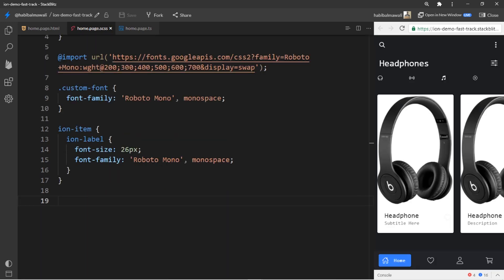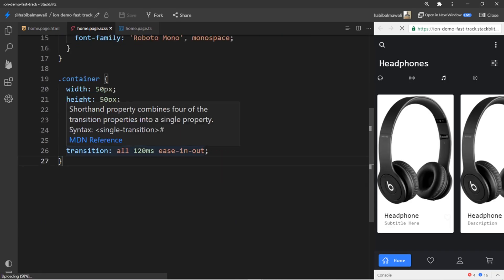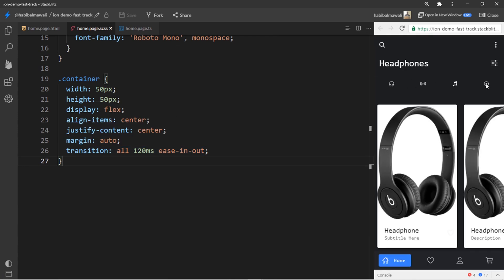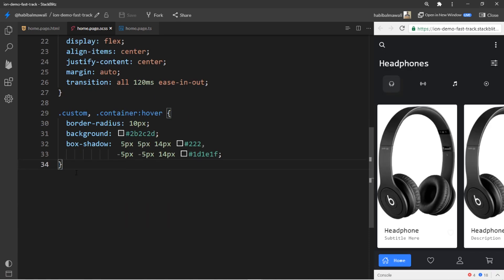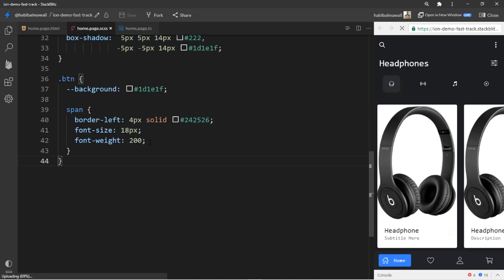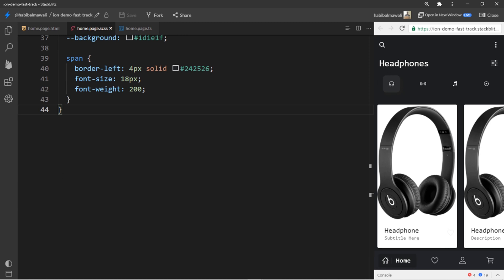I will customize the label for the ion item. I will add a container for the icons in the bottom of the title. I will style the first icon to be like this. Now I am going to customize the button in the ion tab, only the first button.